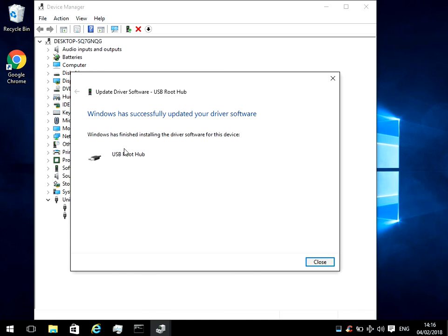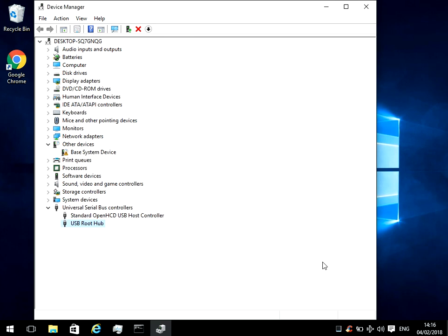We can see here it's just reinstalled the driver. So close that, reboot, and hopefully that will fix the problem.